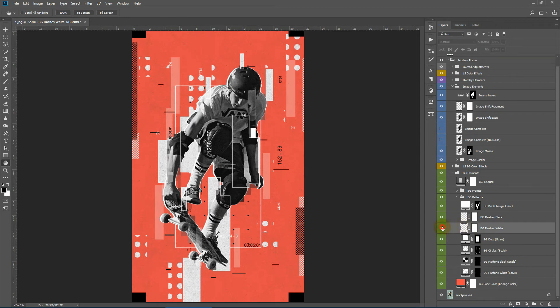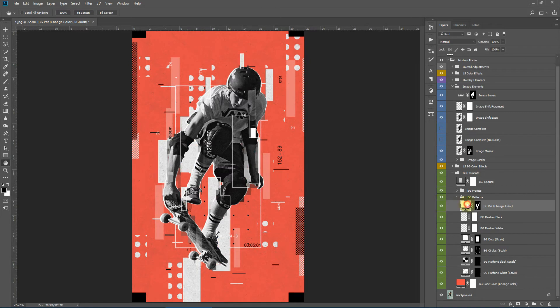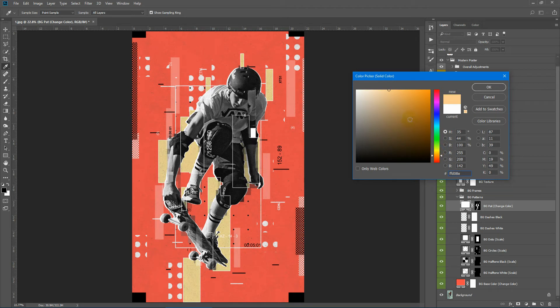Here we have the background dashes - white and black. And we have a background pattern. You can also change the color of this background pattern. Like this.